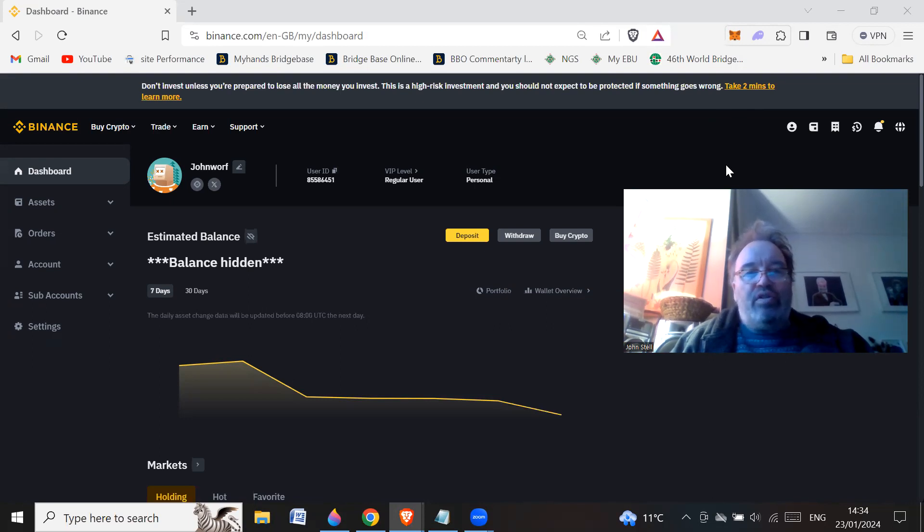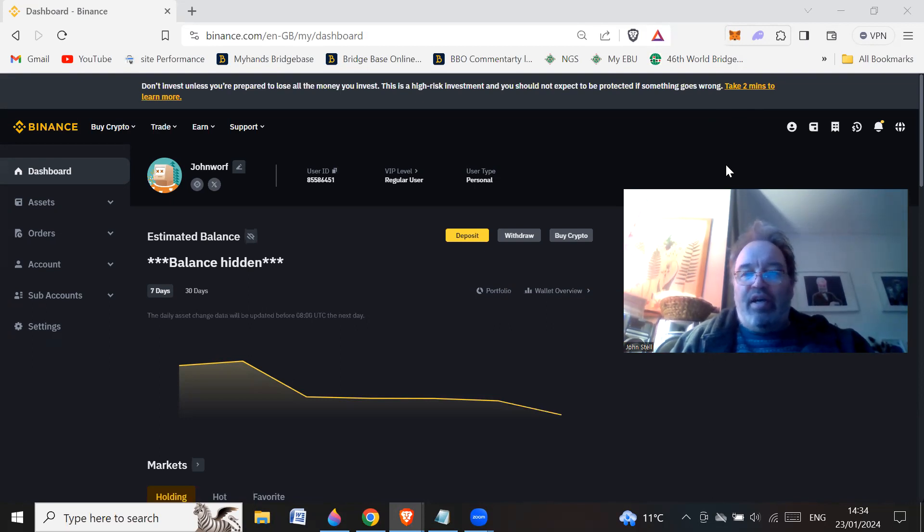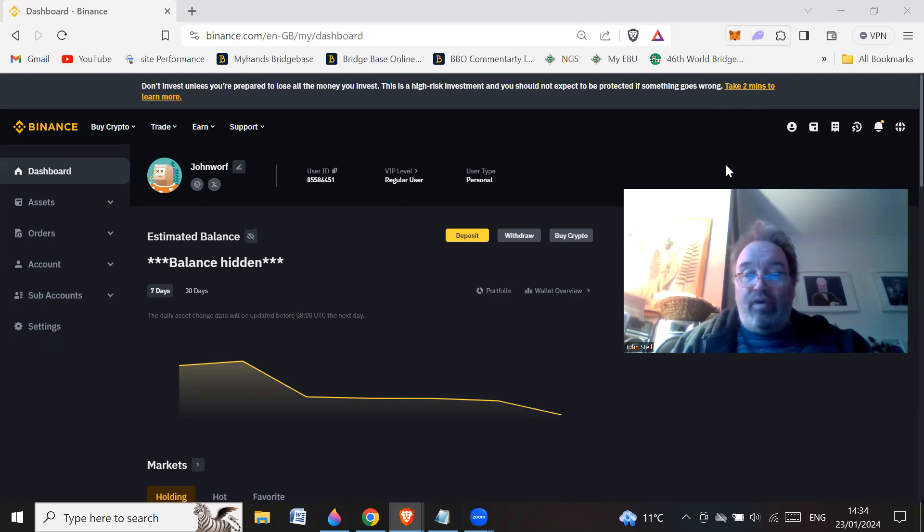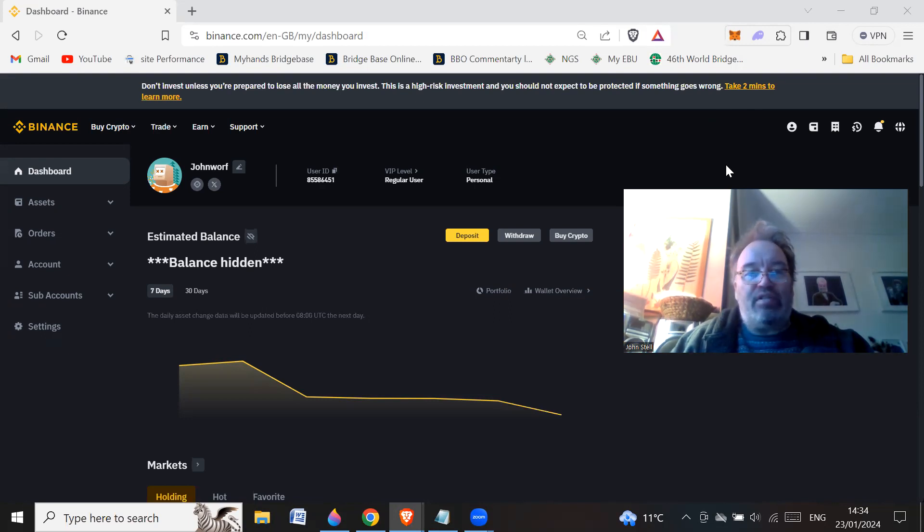So today we're going to look at creating a sub-account on Binance. And some of you are thinking, well, I've already got an account. What's the point in having a sub-account? Well, basically, there's quite a few reasons why you might have one, and pretty decent reasons.